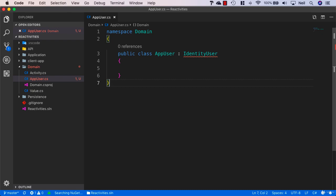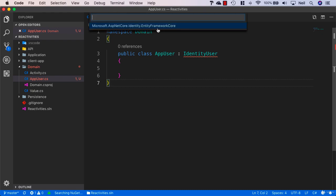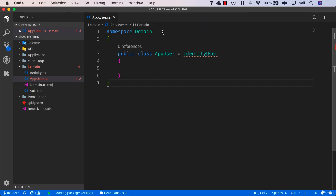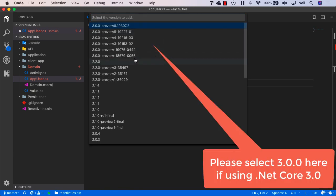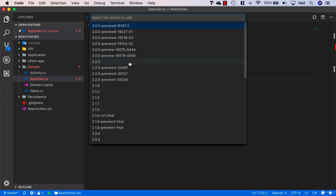This is the package that we want to install. Make sure this is the same version you've been using throughout this course. I'm going to pick the one that matches the runtime, which is 2.2.0. The 3.0.0 ones are for the preview version of dotnet core 3.0.